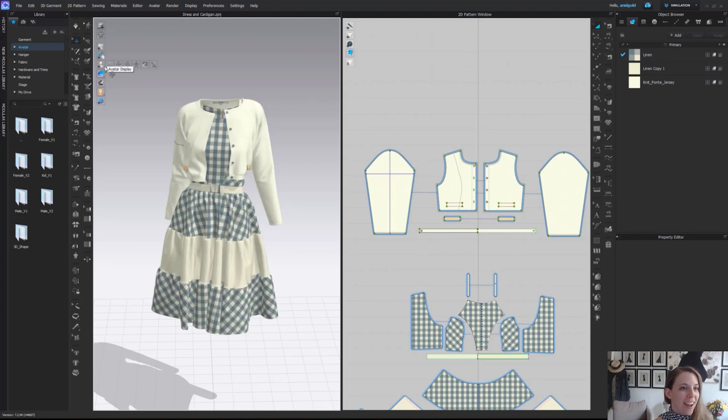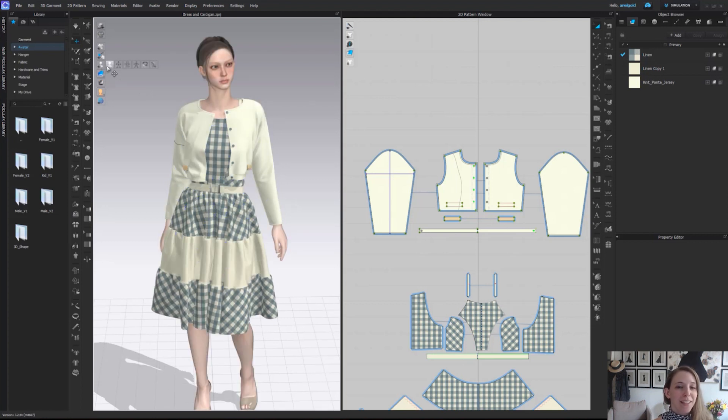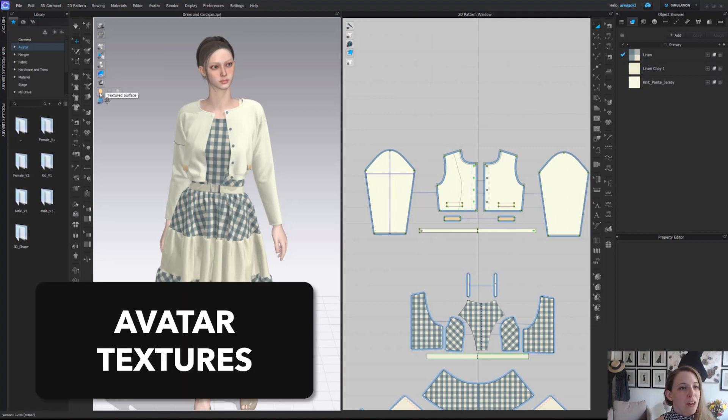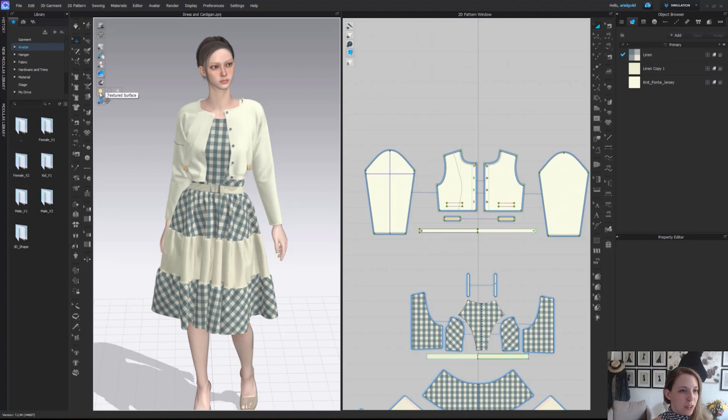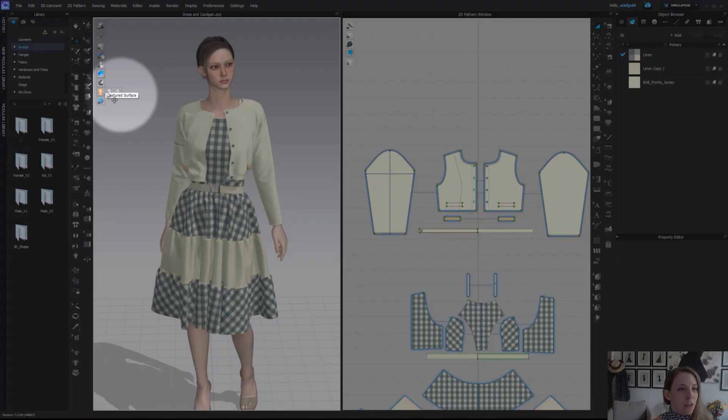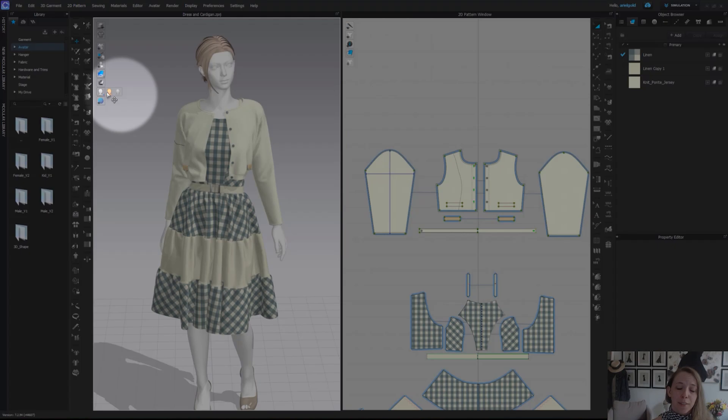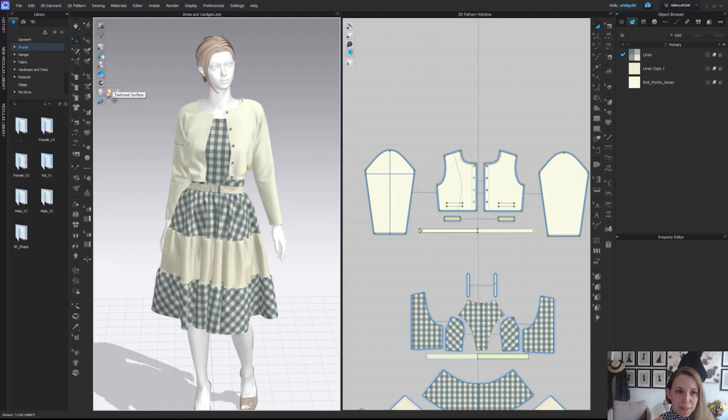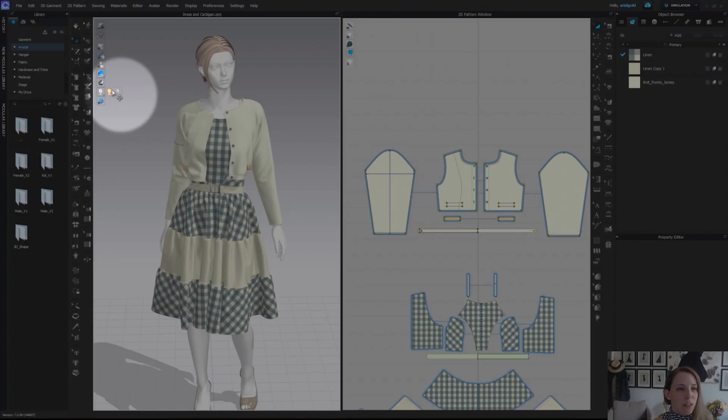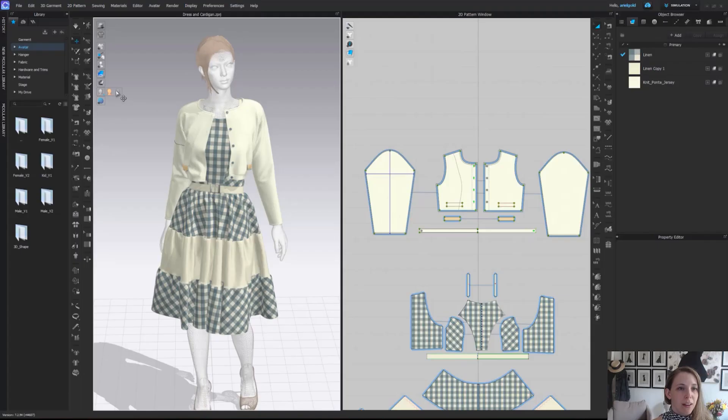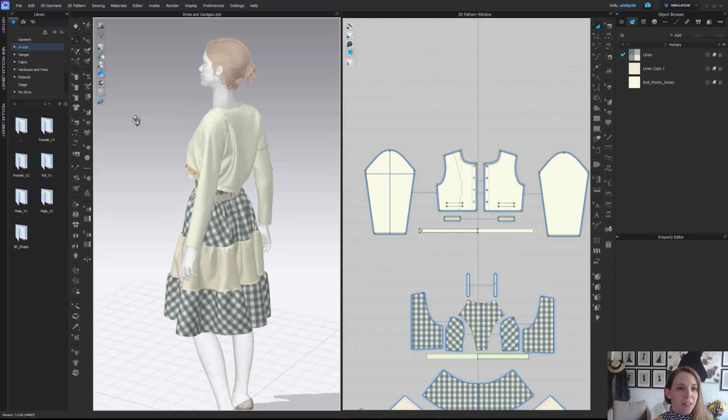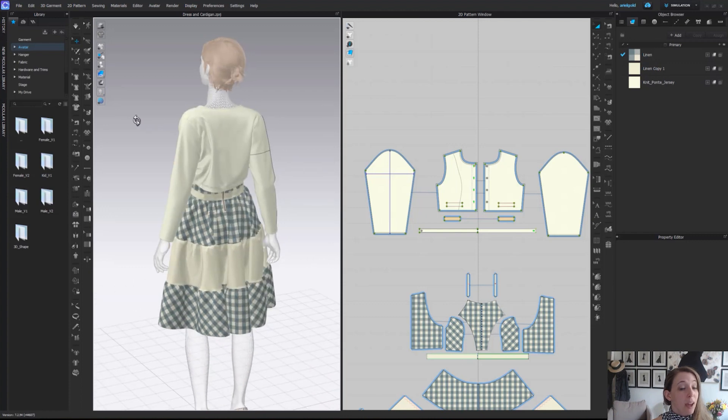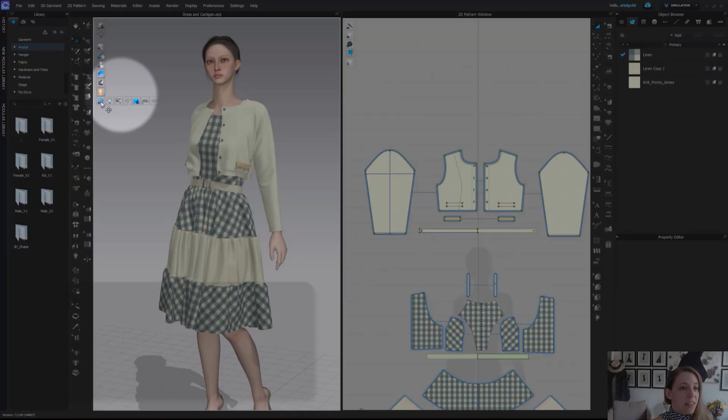We're going to go ahead and turn our avatar back on by clicking show avatar and here we have our textured surface. Currently our avatar has a texture or a skin applied so we can see what she looks like. You can actually switch to a monochromatic surface which is going to make the avatar look more like a mannequin, or you could even turn on a mesh view of the avatar which shows the avatar's mesh.